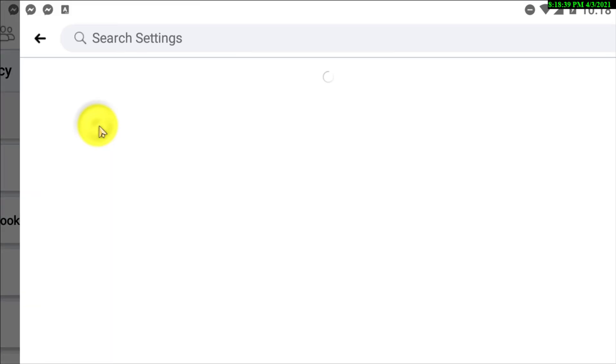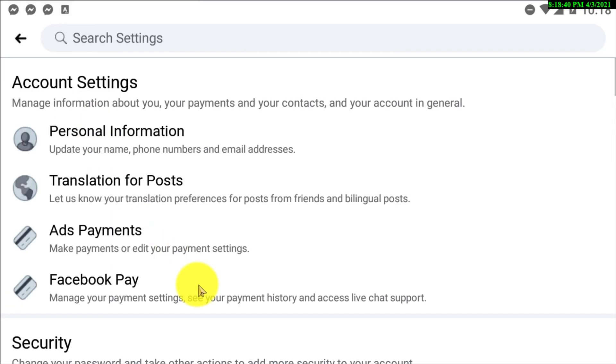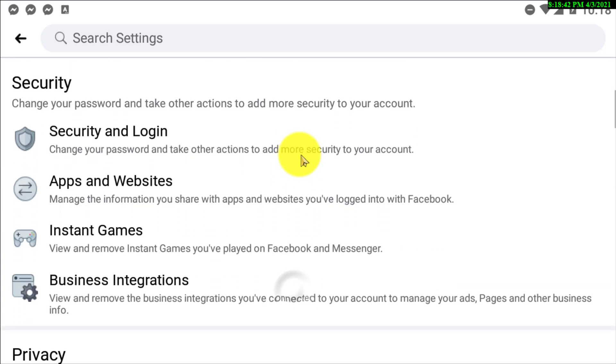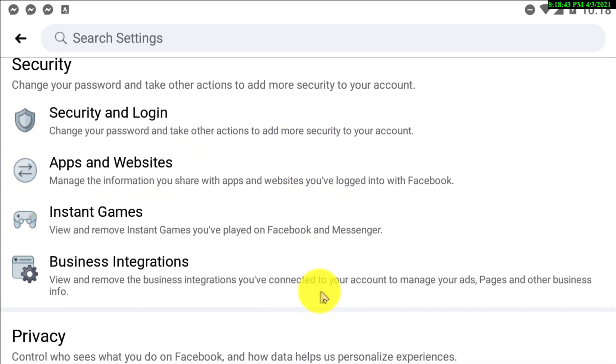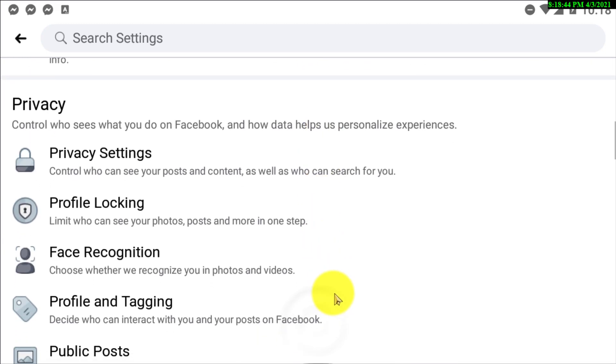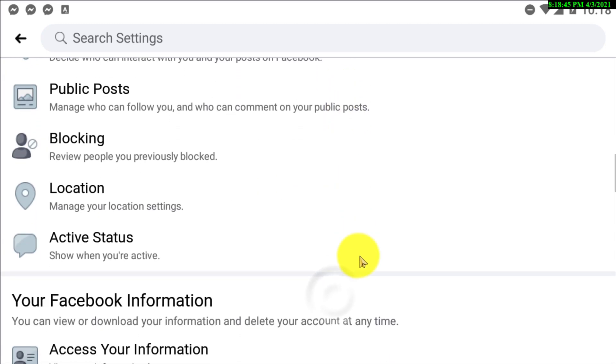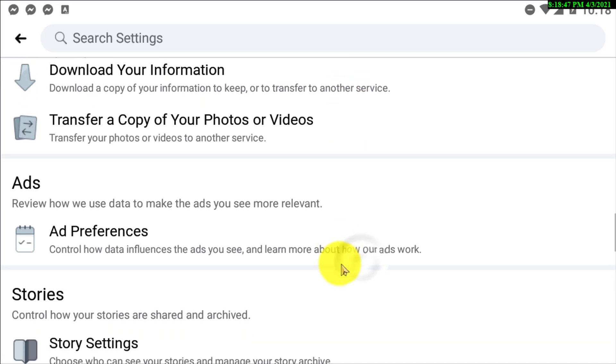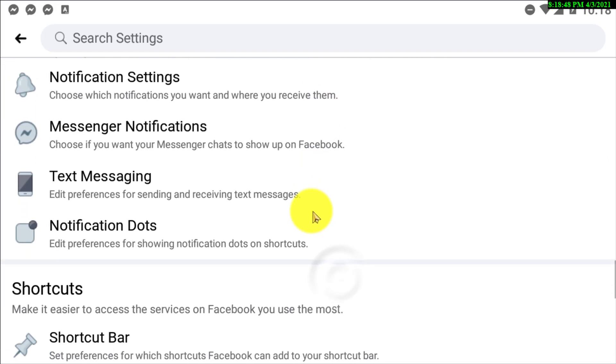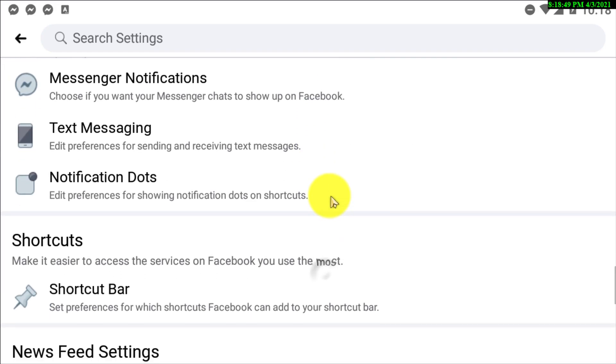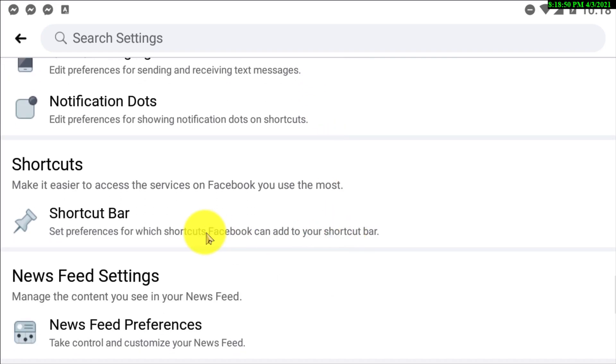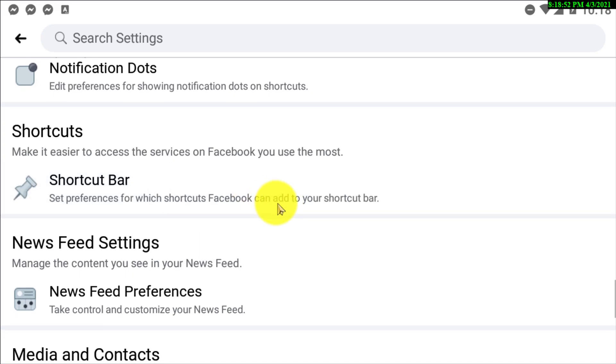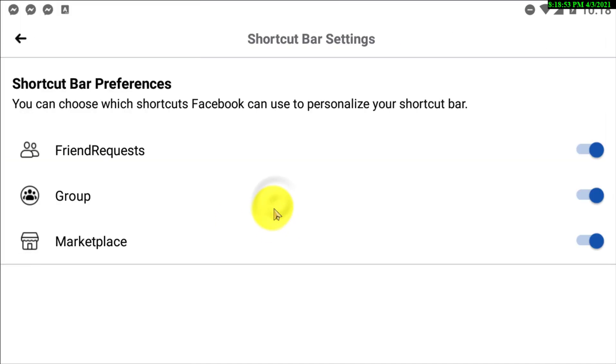After clicking on that, scroll down and look for the option which is actually shortcut bar. Right, so now here you can see the option. If you click on that, now here you can see there are actually three shortcut bars.